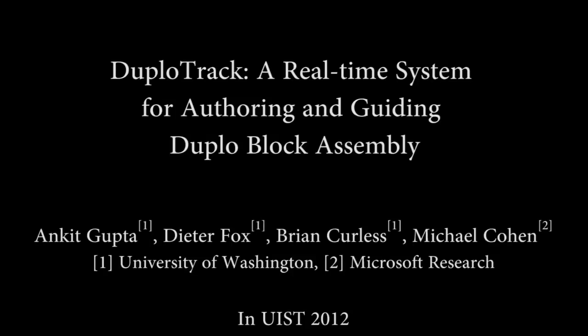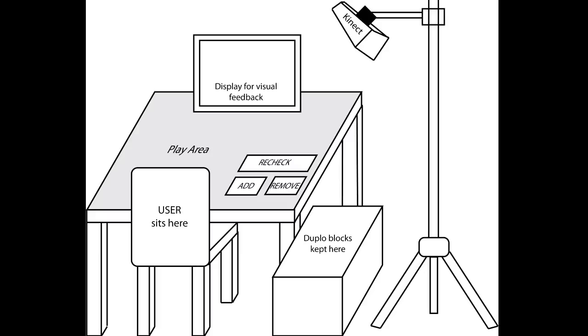In this paper, we present a system which uses a Kinect camera to track and infer how the user builds a model from Duplo blocks.